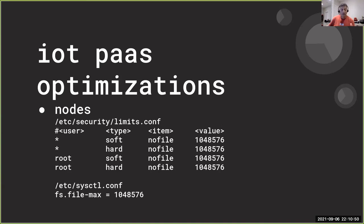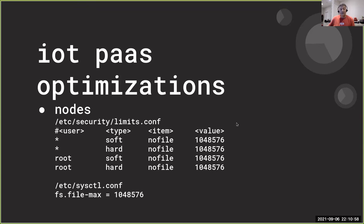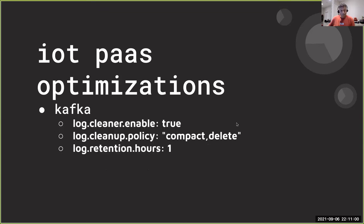So every host that had within our deployment would have the setting enabled.